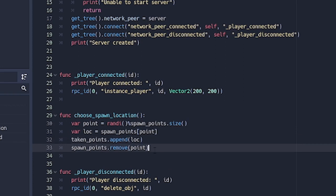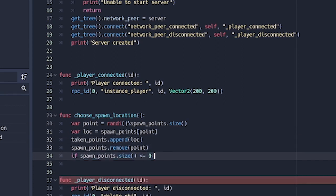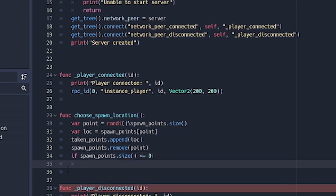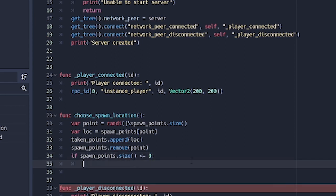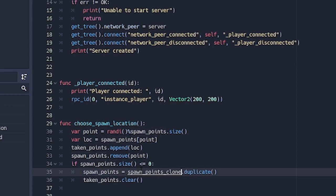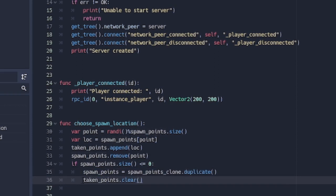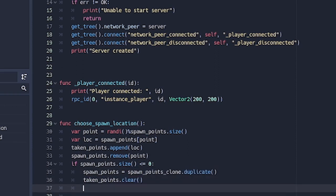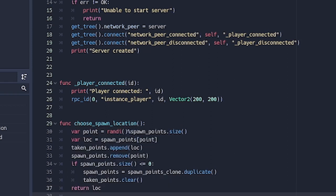Basically it's just going to choose one of it, remove it, put it inside taken_points so that point will actually be acted like it's already taken. Then after removing the points, we're going to check the size of spawn_points, and if it's less than or equal to zero, then we're going to reset spawn_points to spawn_points_clone. That's why we made spawn_points_clone, and taken_points.clear is just going to empty the taken_points so that we can start the whole process over again. And lastly we're going to return the location that we chose. Basically this is all we need to do.